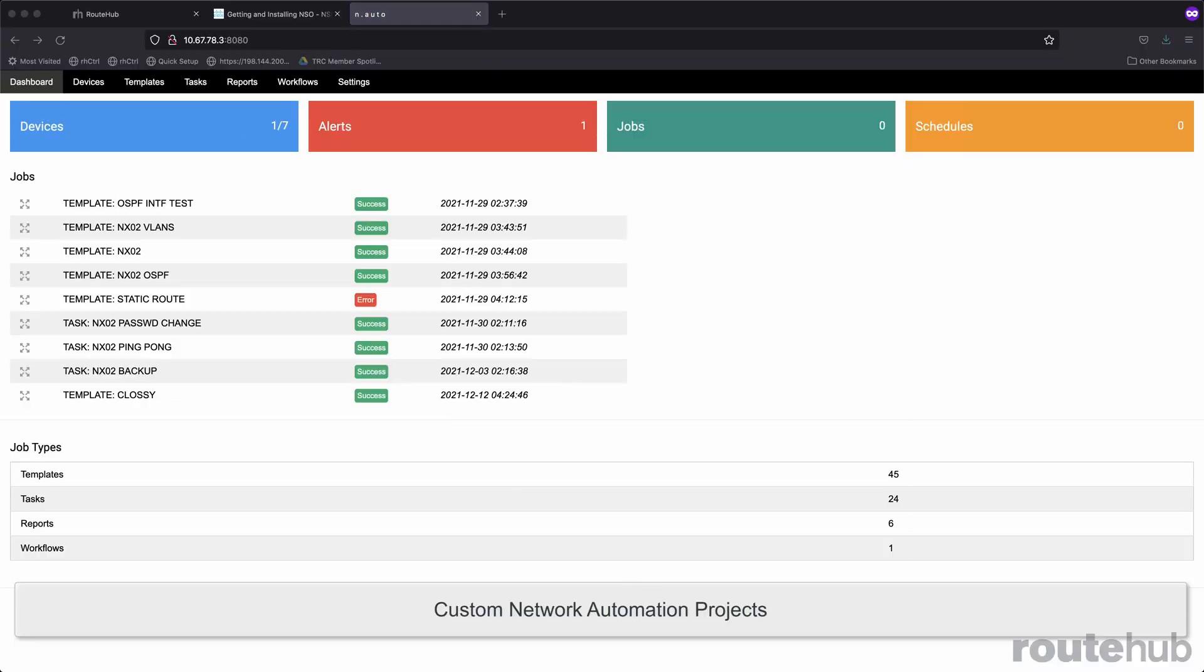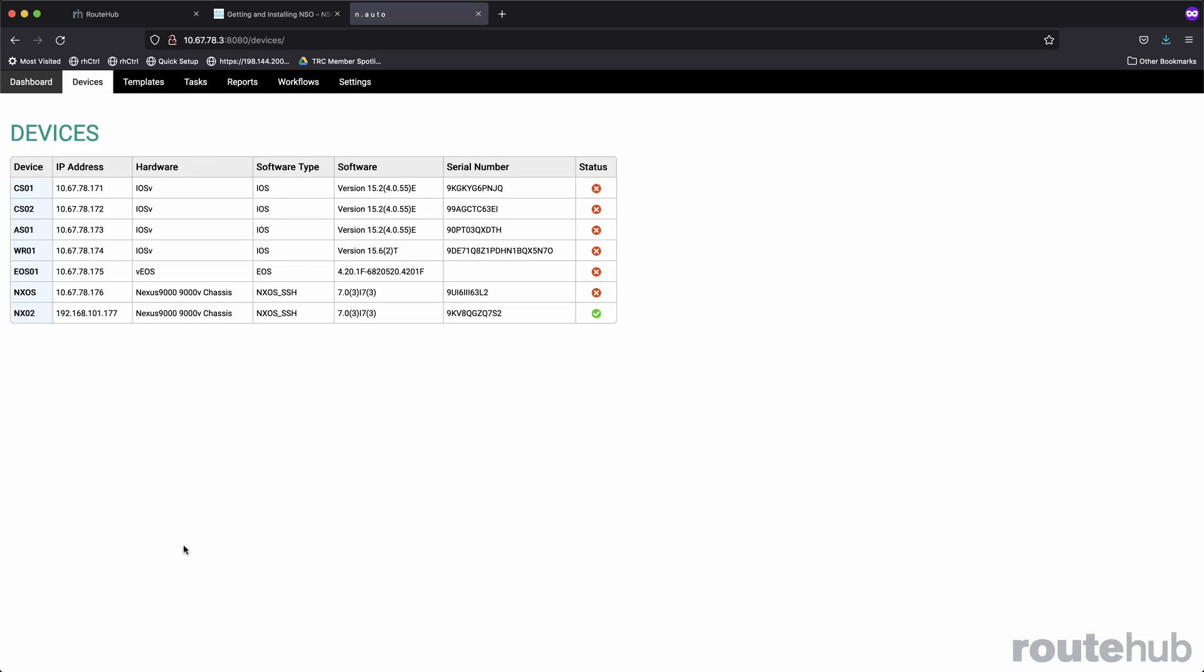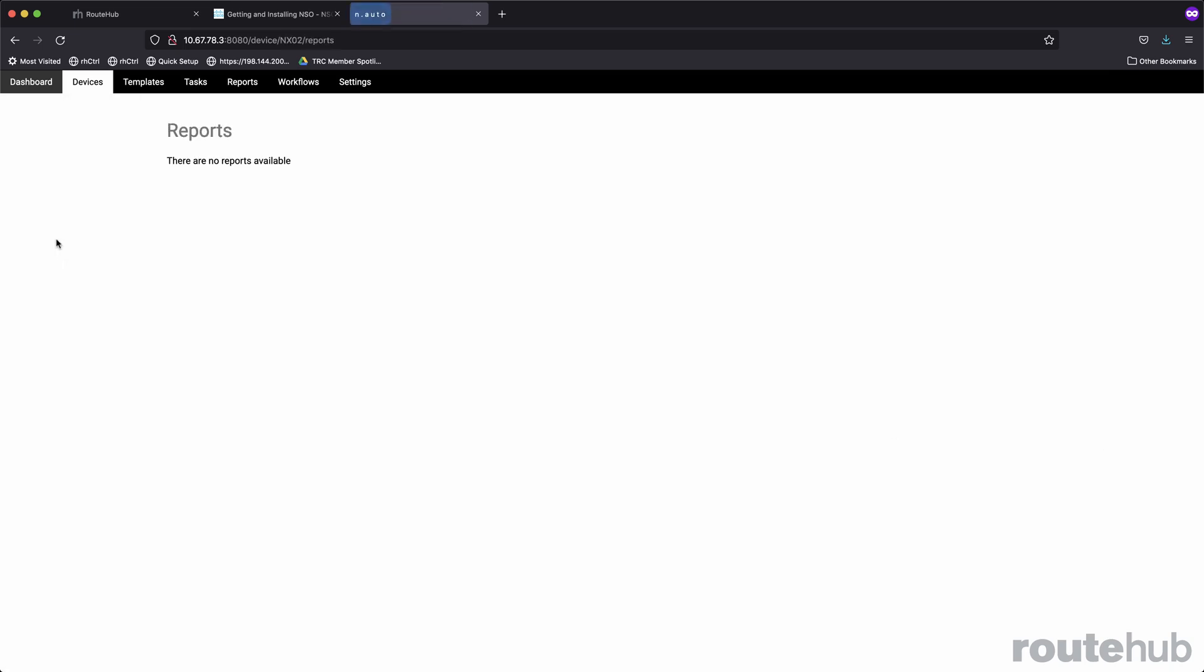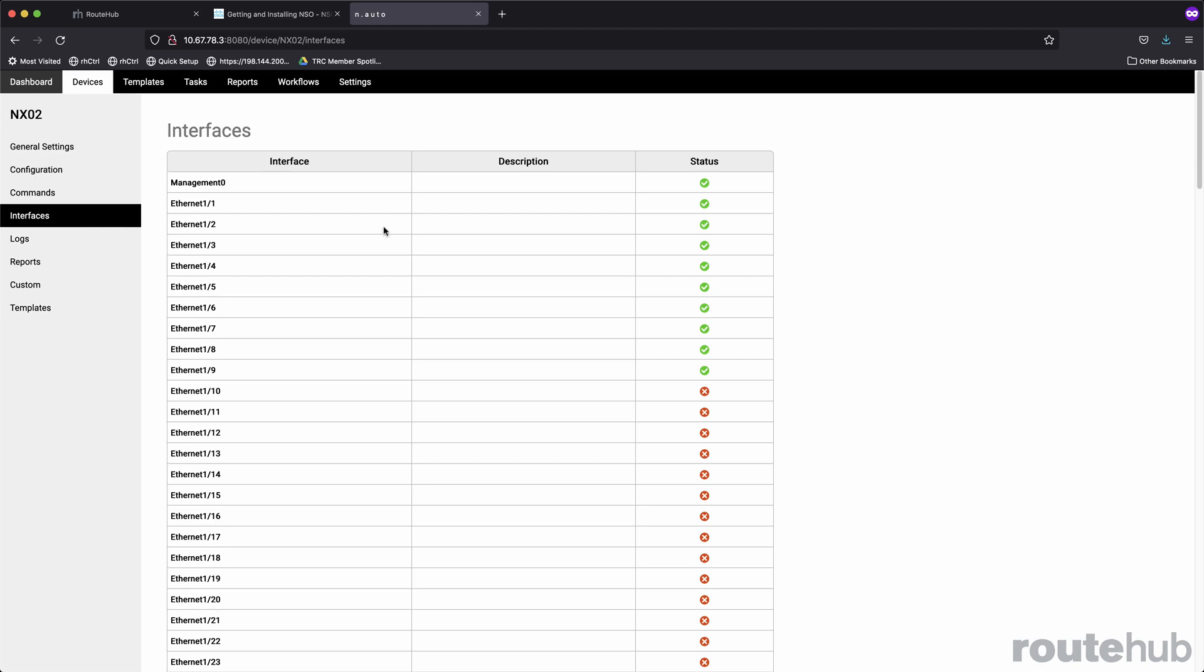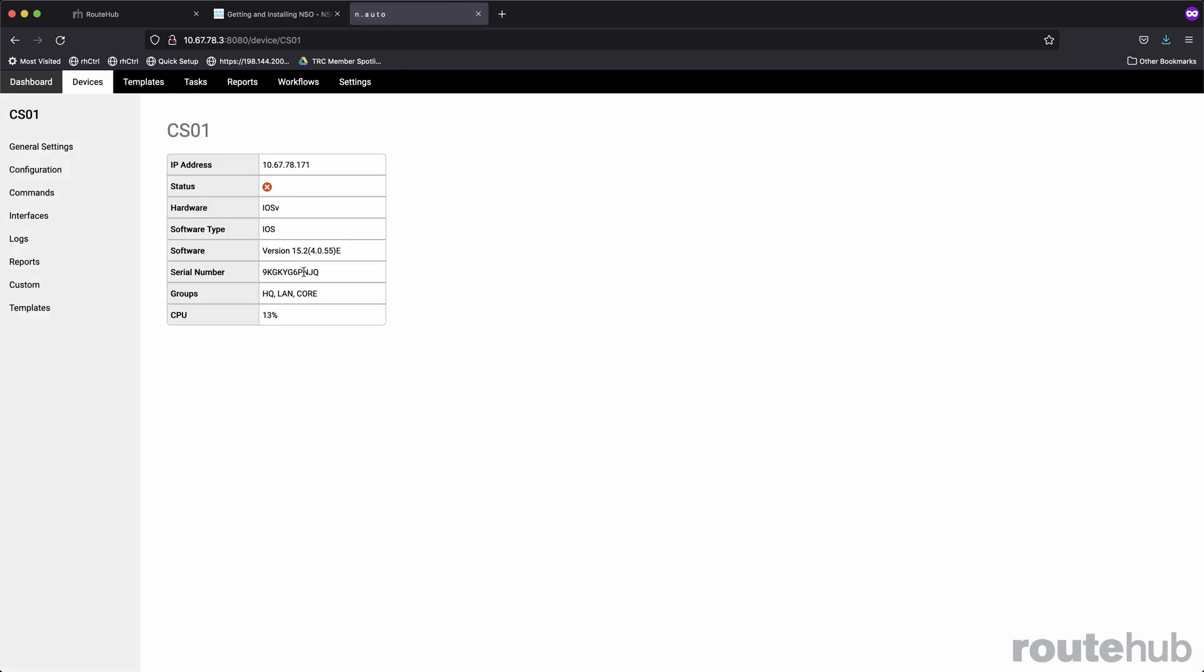And lastly, we also provide custom network automation development. For example, I have set up a custom network automation appliance that has been streamlined and deployed into several organizations today. This custom appliance utilizes a web front-end with a Python framework backend and a Mongo database.